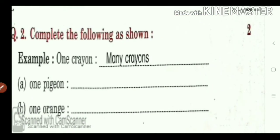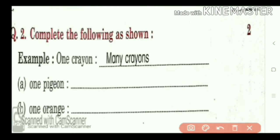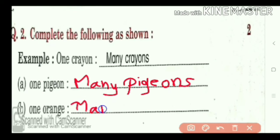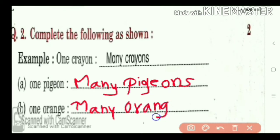Now, the second question: complete the following as shown. One example is given — one crayon, many crayons. In that way, one pigeon, many pigeons. We will add 's' at the last. Then, one orange, many oranges. Only 's' we will add at the last. So, all of you take this screenshot.